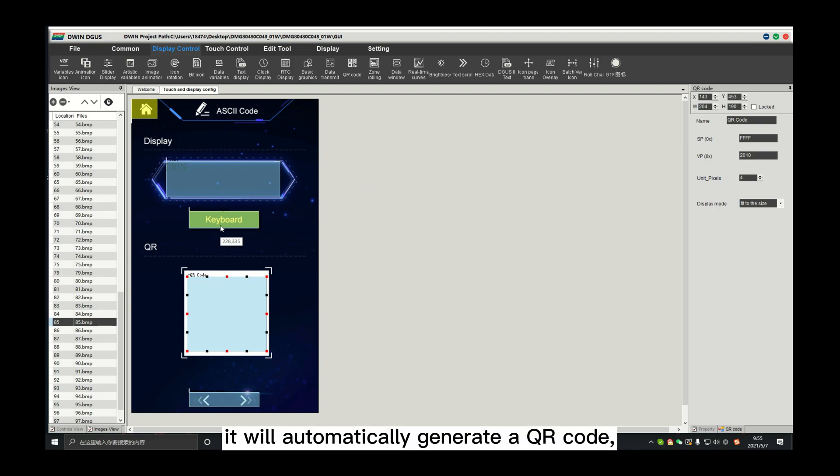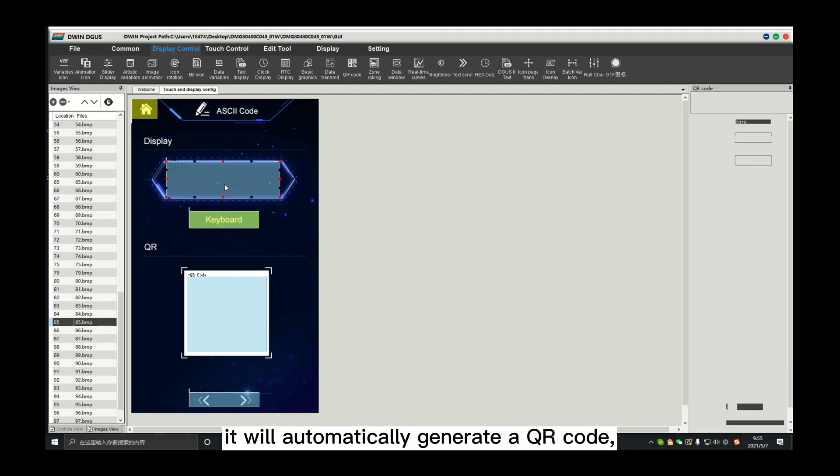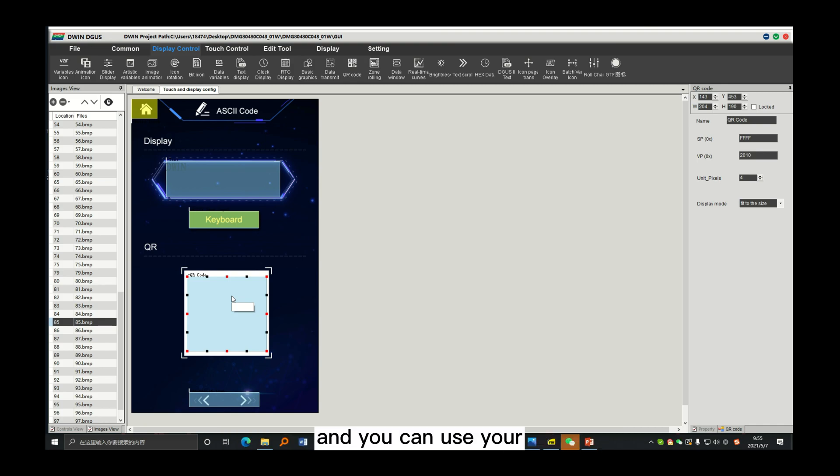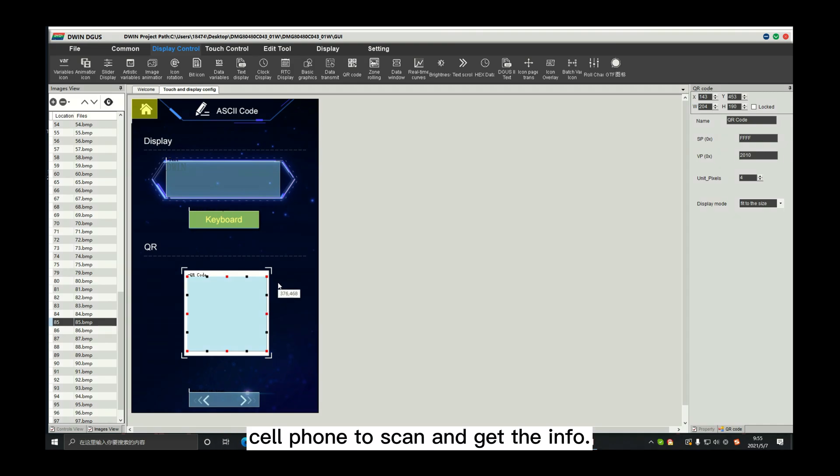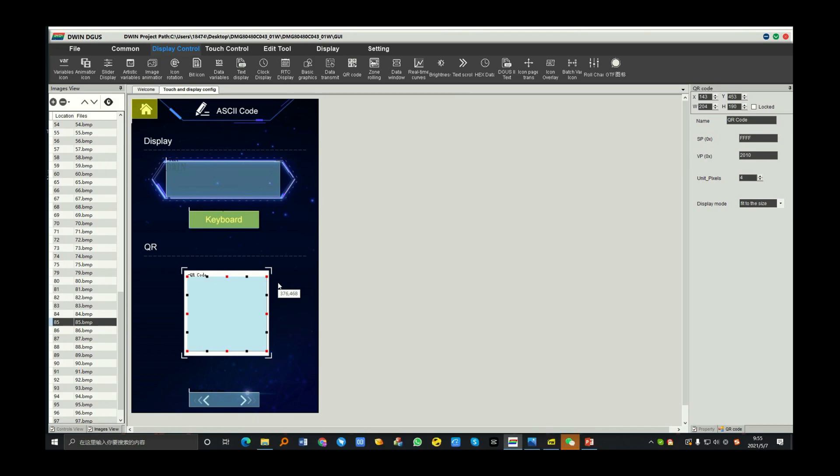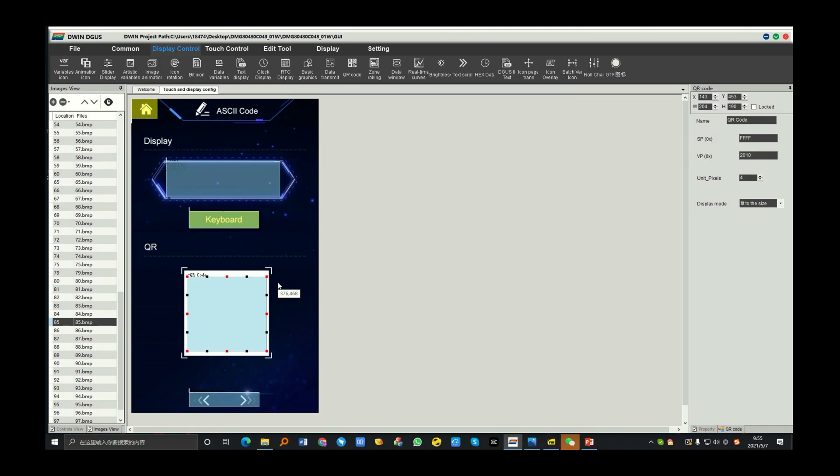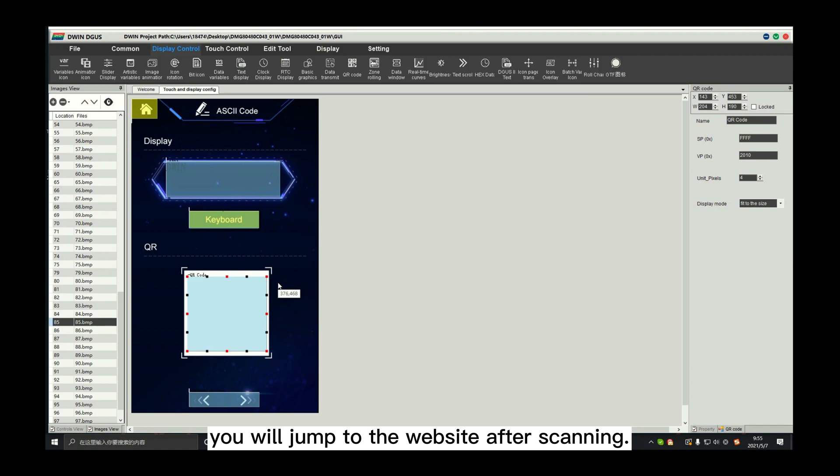You can use your cell phone to scan and get the info. If the text is a website, you will jump to the website after scanning.